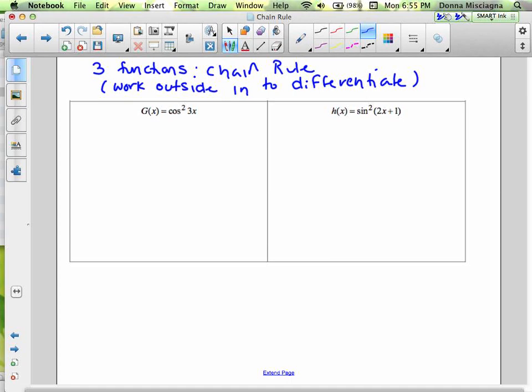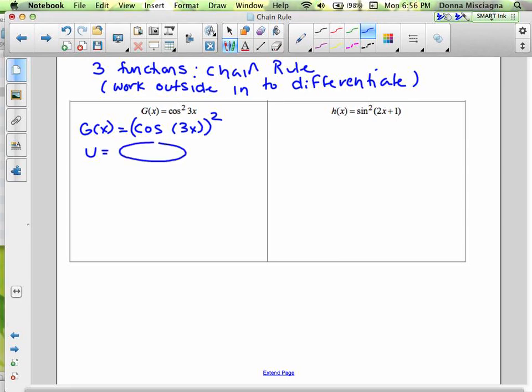So we have cosine squared 3x. Another way you could write this — I'll put 3x in parentheses — it's the whole thing squared. It's just a convention that we put the square next to the cosine, but it's not cosine that's squared. It's cosine 3x that's squared. So working outside in, we're going to have u, which is blop squared.